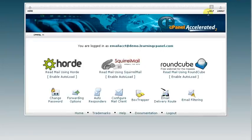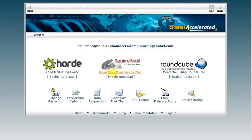Now here you're going to be greeted with three different email clients that you can check your mail with. You have Horde, you have SquirrelMail, and you have RoundCube.